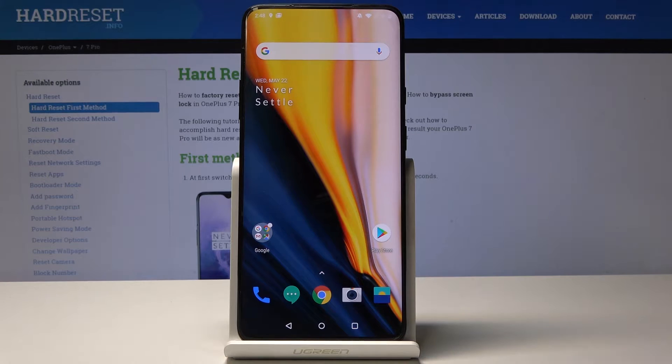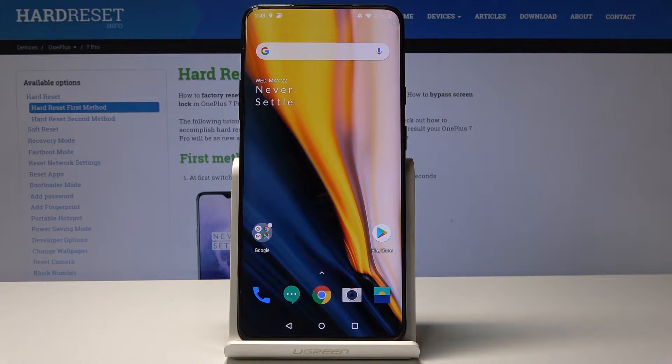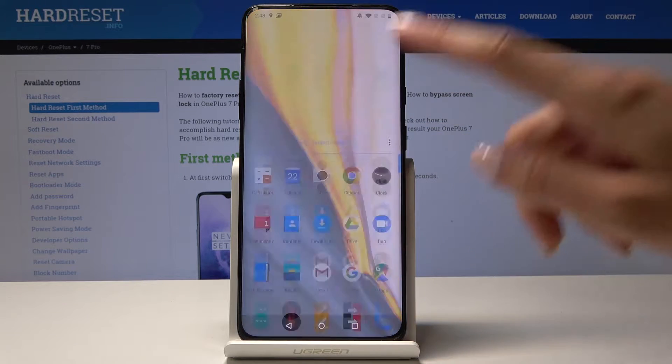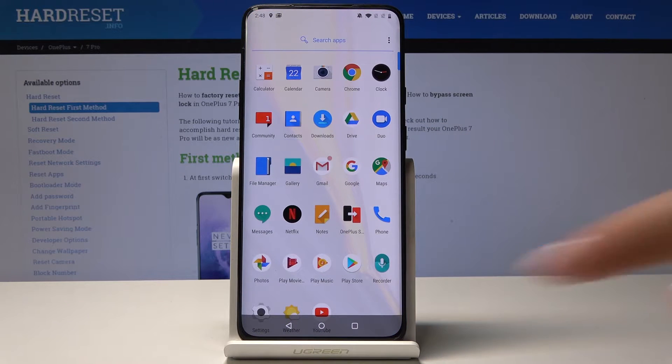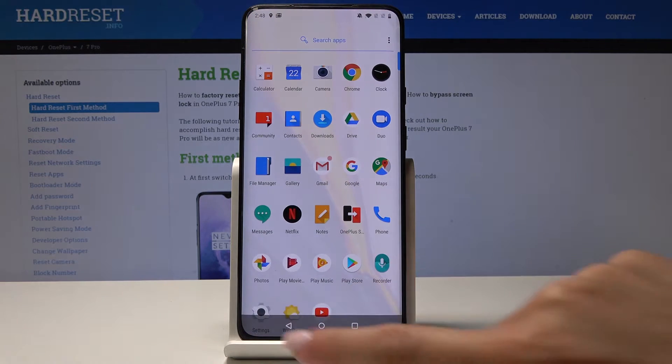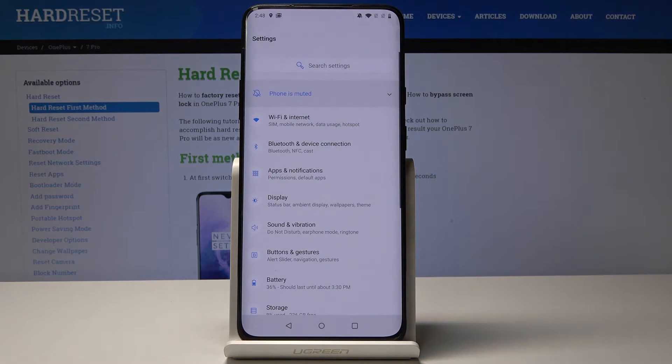Here I've got a OnePlus 7 Pro, and let me show you how to allow unknown sources on this device. First, open the list of all applications, then find and select Settings.